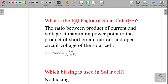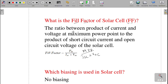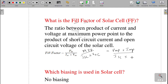The next question: what is the fill factor of a solar cell, represented as FF? The fill factor is the ratio of the maximum power point (Pm) to the product of the short circuit current and the open circuit voltage. So fill factor FF = (Vmp × Imp) / (Voc × Isc). This is called the fill factor of the solar cell.